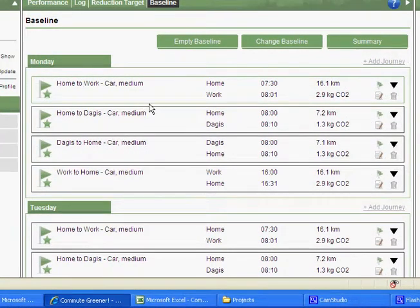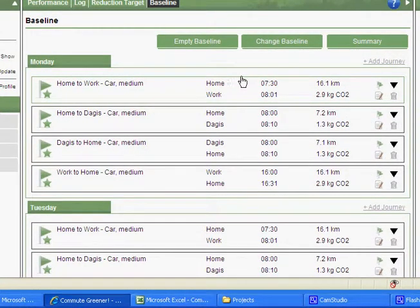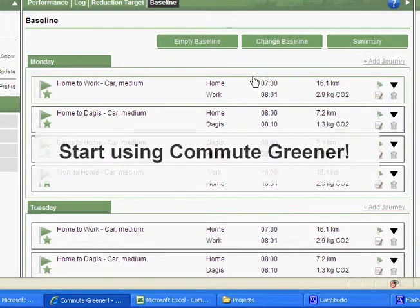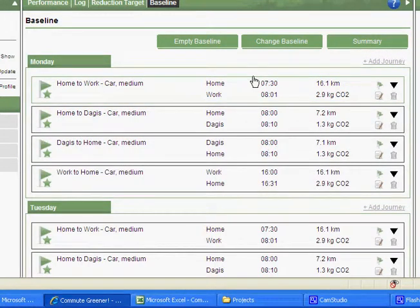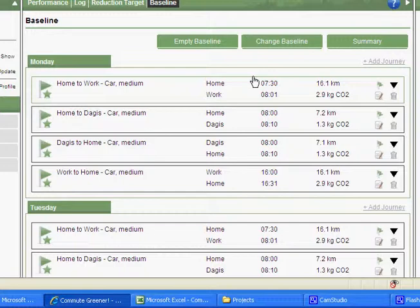Hello, welcome to Commute Greener. In this video I will show you how you can very easily start using Commute Greener. You now set your commuting baseline and set it to a reduction target. But now starts the real challenge to change your commuting pattern and improve your performance.